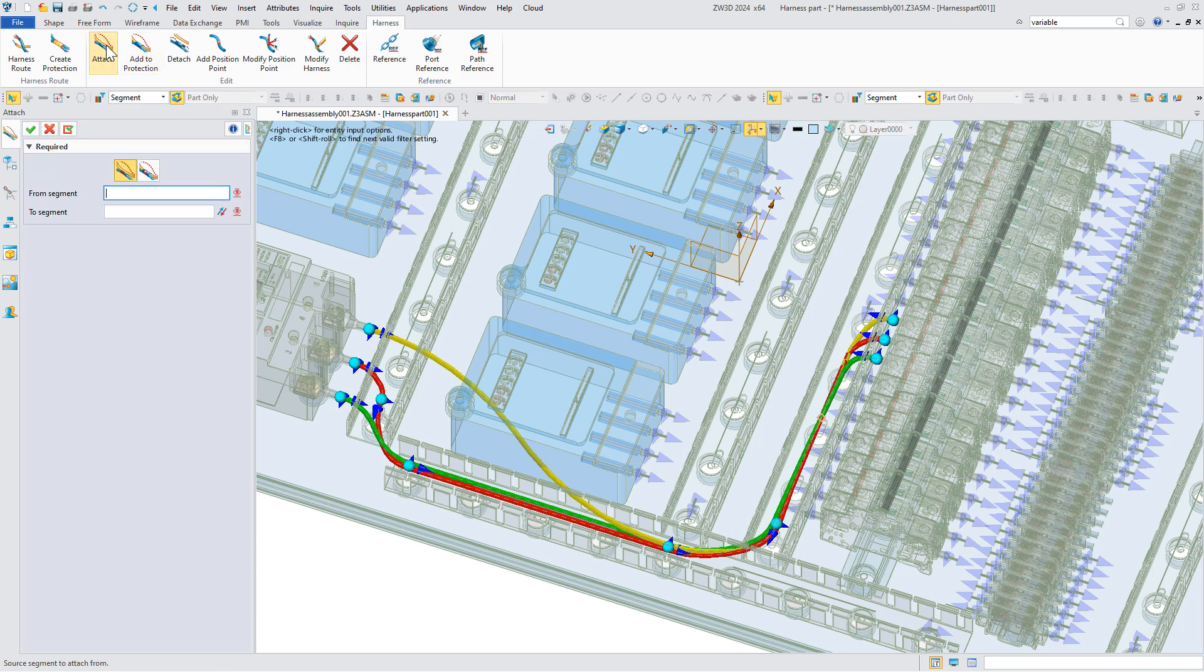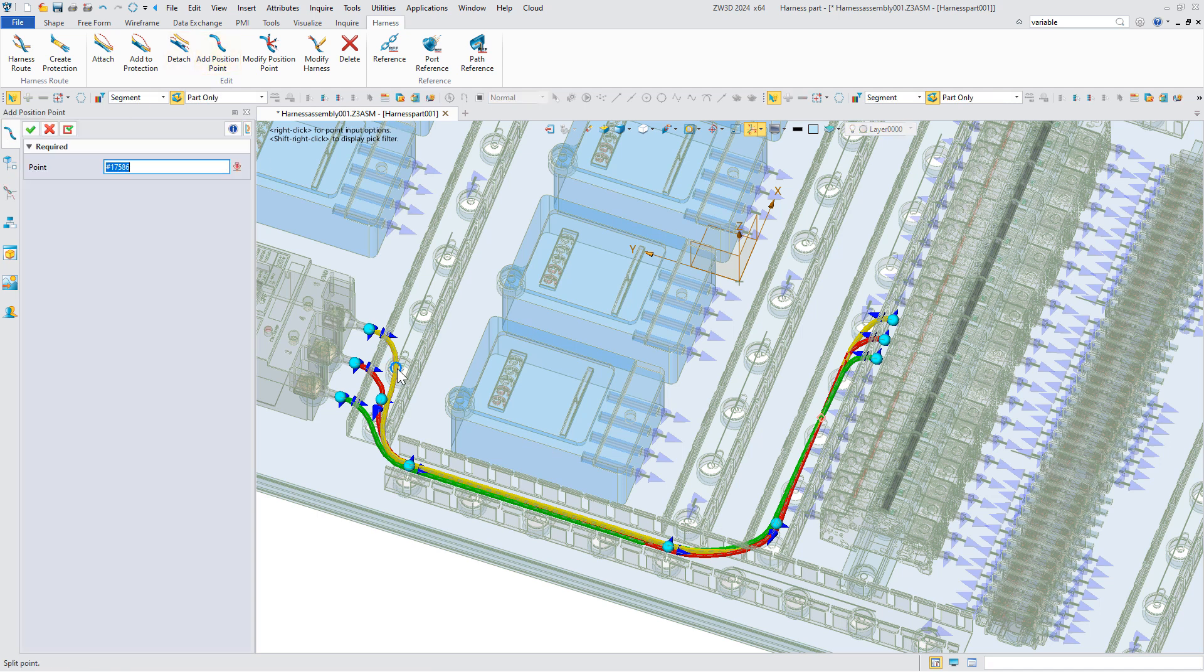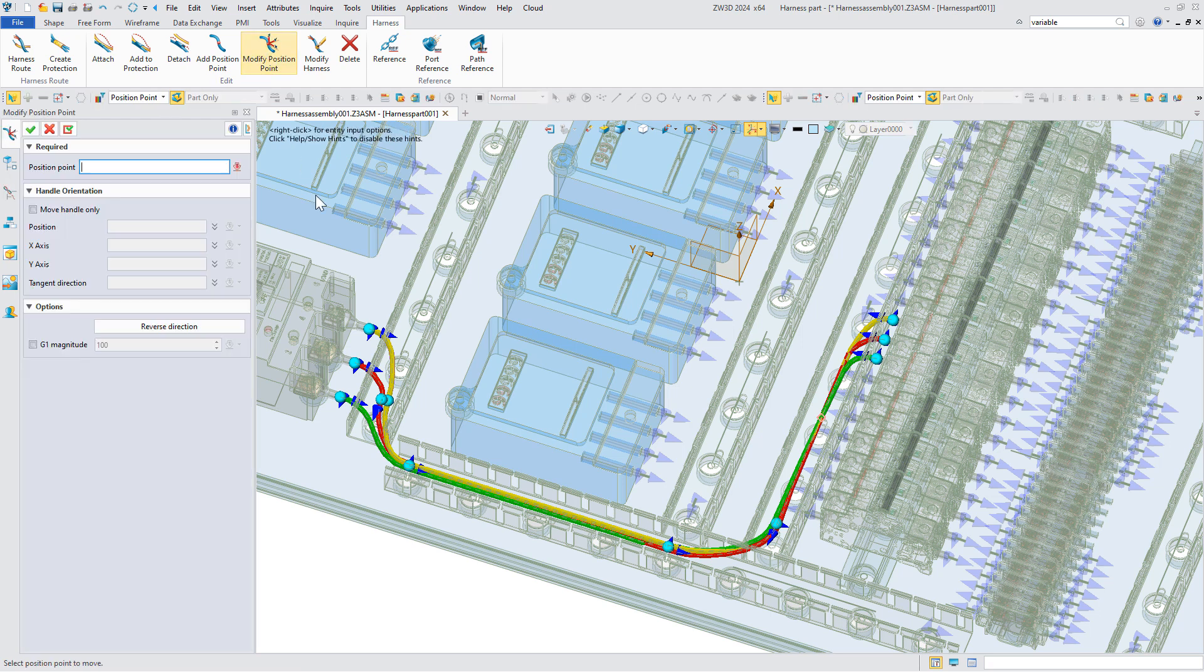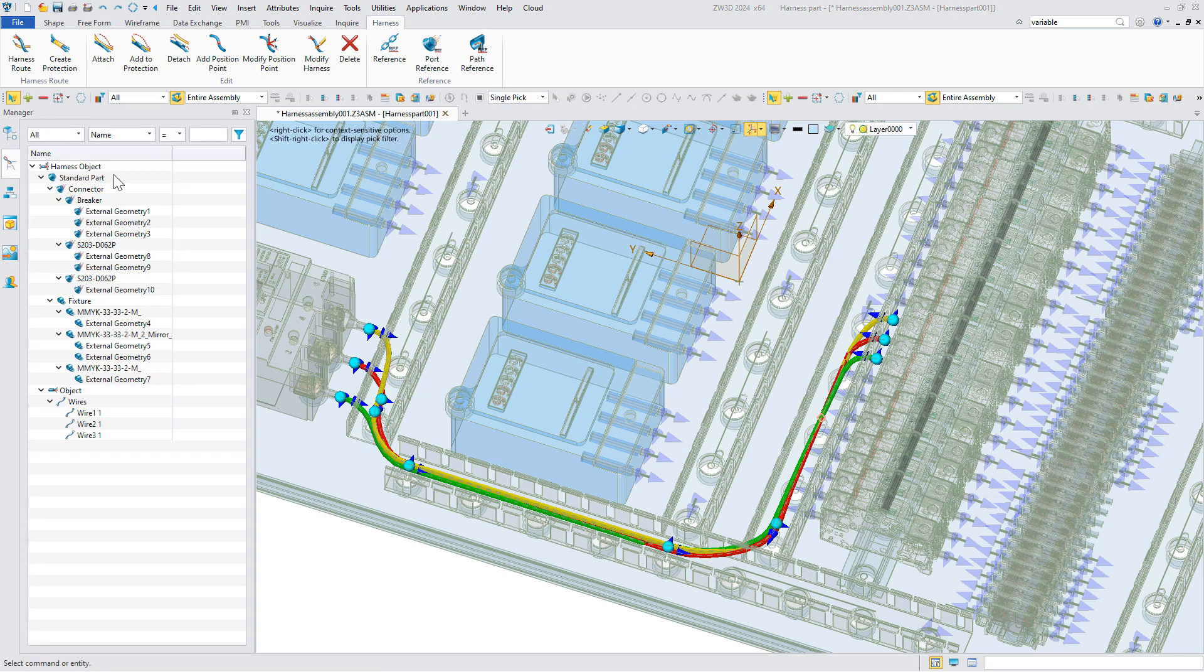In addition, we can use attach command to modify the wire and make the routing the same as the previous wire we created. Adding a control point is an easy way to modify it and enables us to change the routing freely. We also provide you with detach command if the attachment is no more needed.